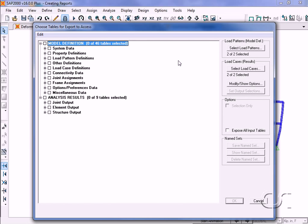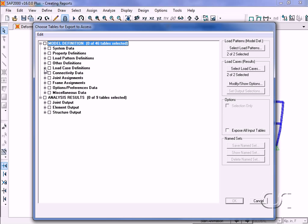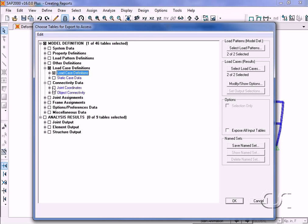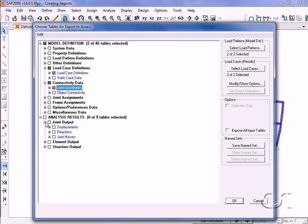Next, we have the option of choosing which tables to include. Under load case definitions, we will select load case definitions. Under connectivity data, we will select joint coordinates. For the analysis results under joint output, all we want are displacements. Clicking the OK button.